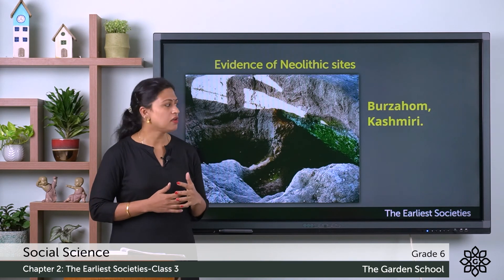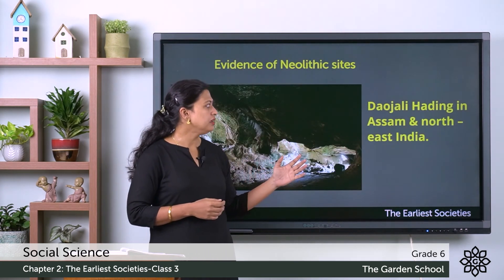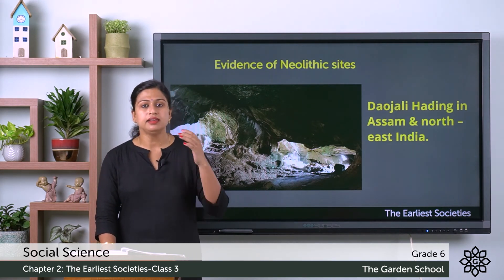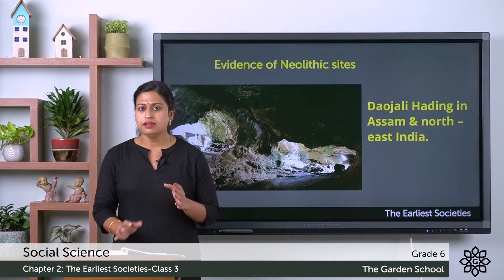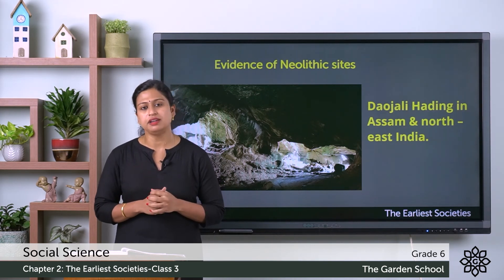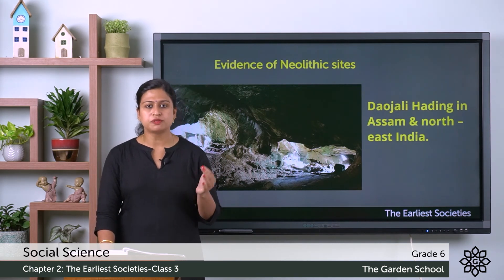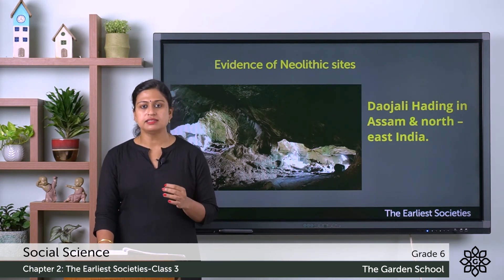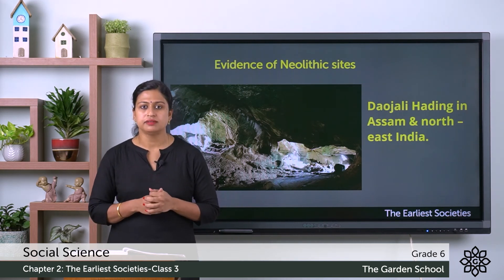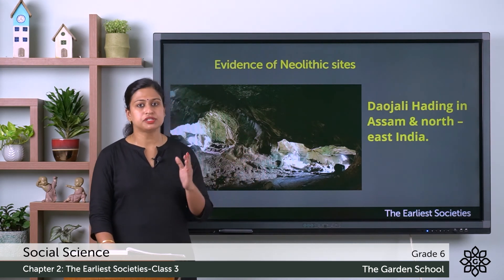These dwelling pits protected the early people from the extreme cold climate. The third Neolithic site is Daojali Hading in Assam and North East India. These sites are located on hills and elevated land due to flooding. The Neolithic people here practiced shifting cultivation — a type of agriculture where a patch of land is cleared, crops are grown, and after the harvest, the land is left behind or deserted until the soil regains its fertility.